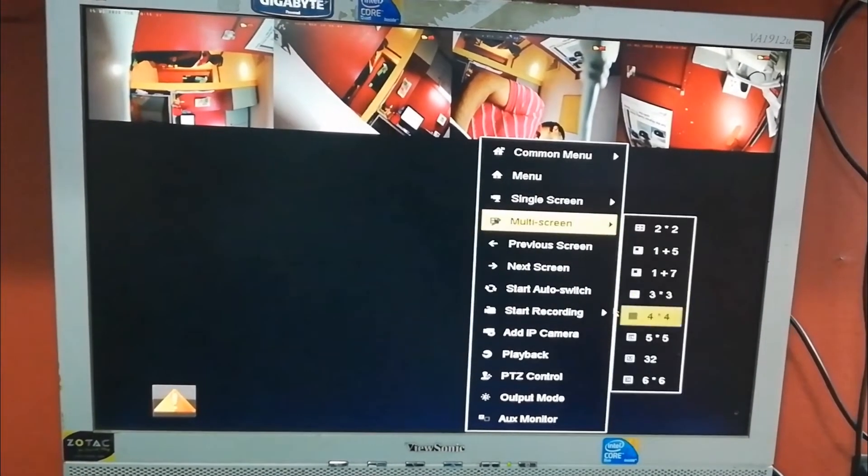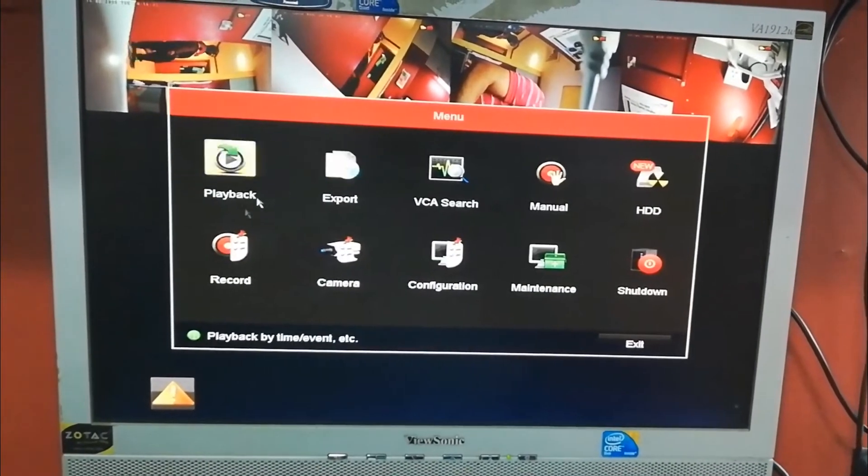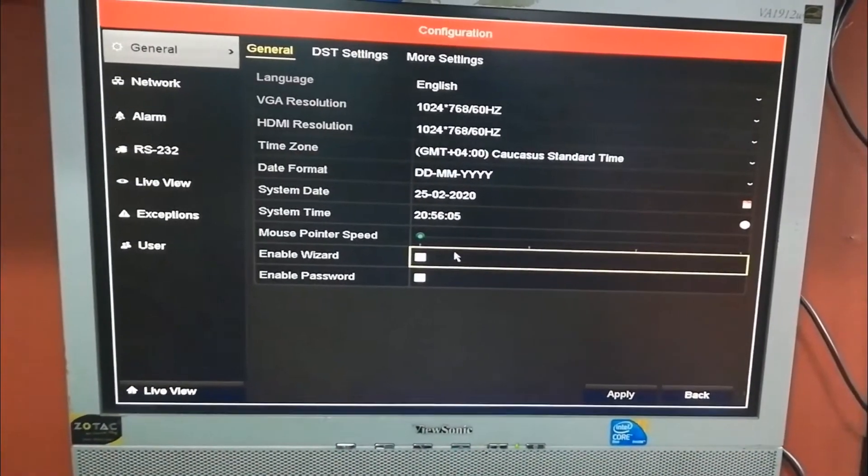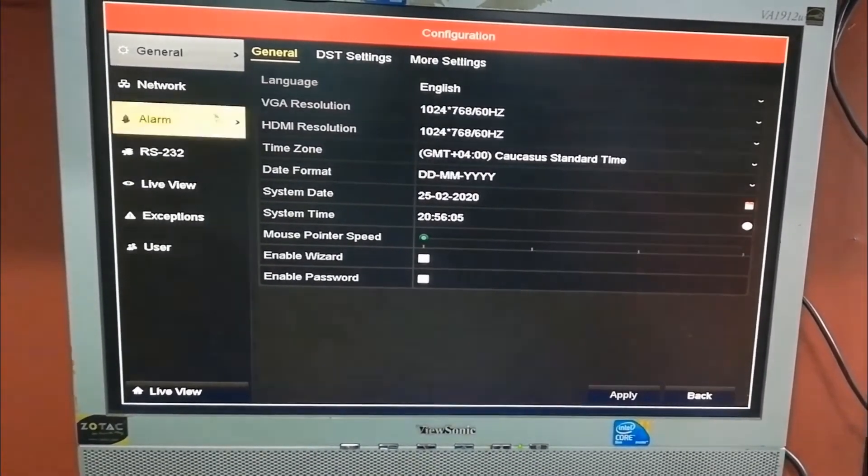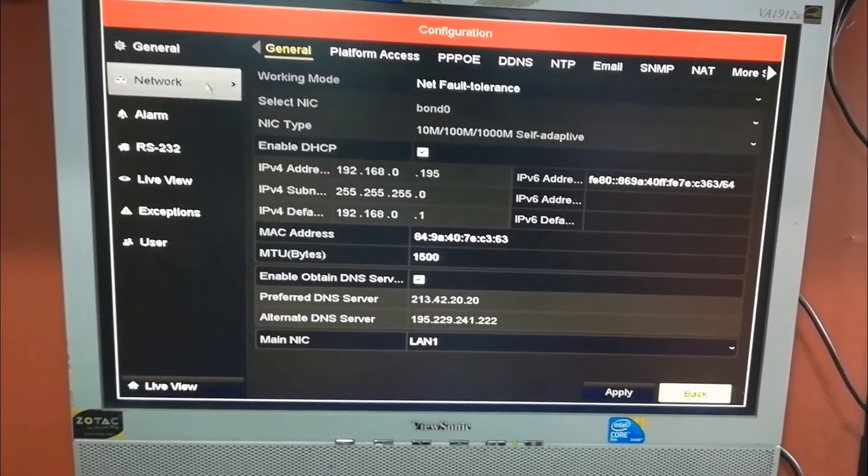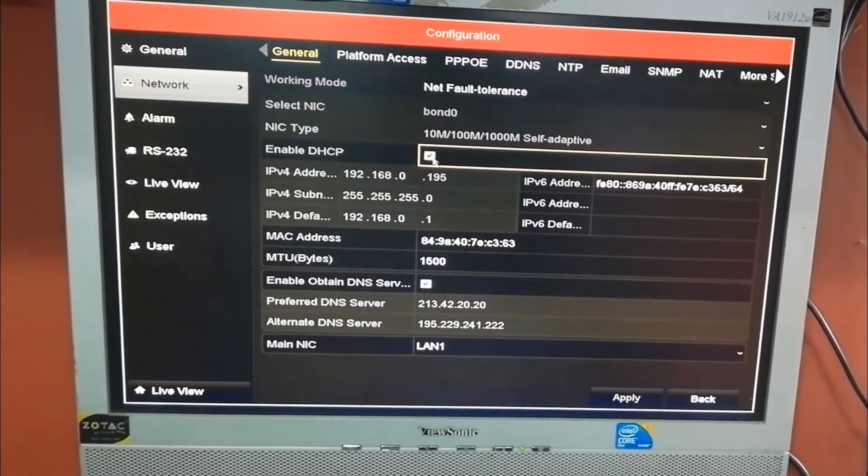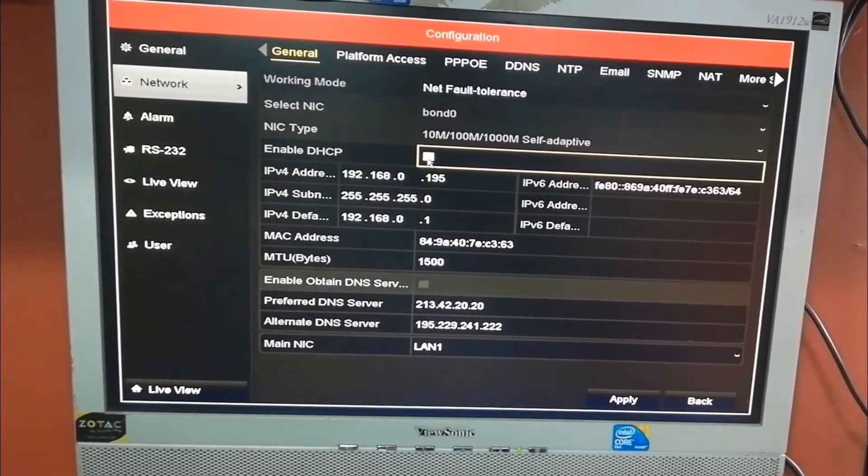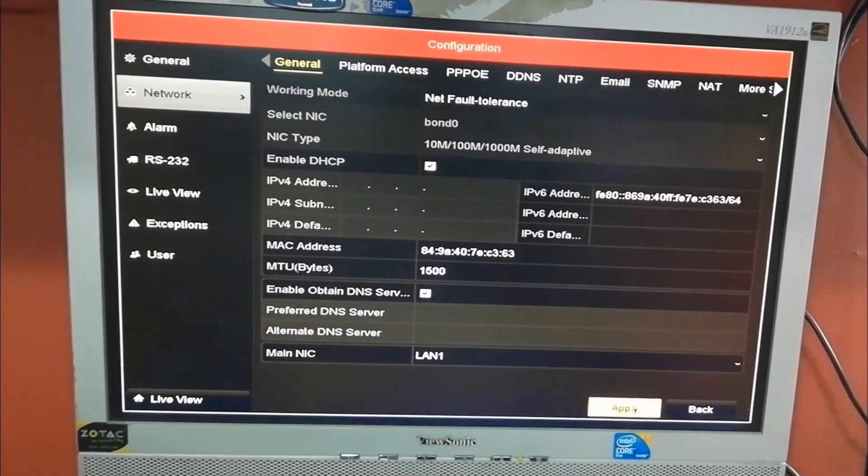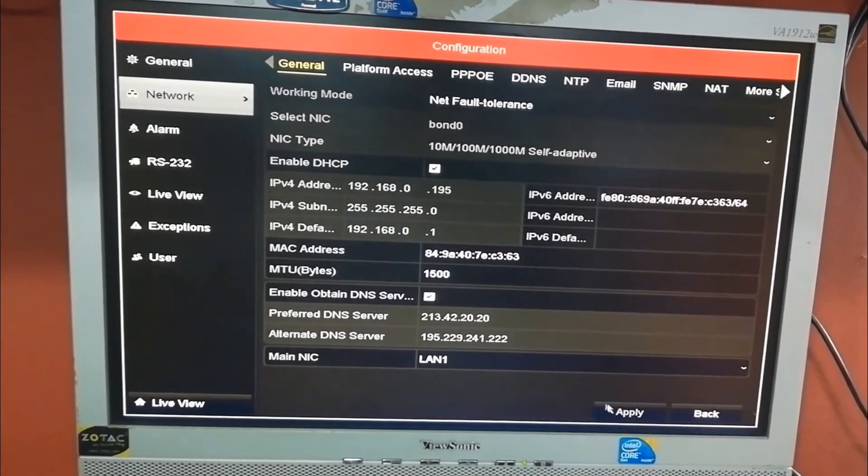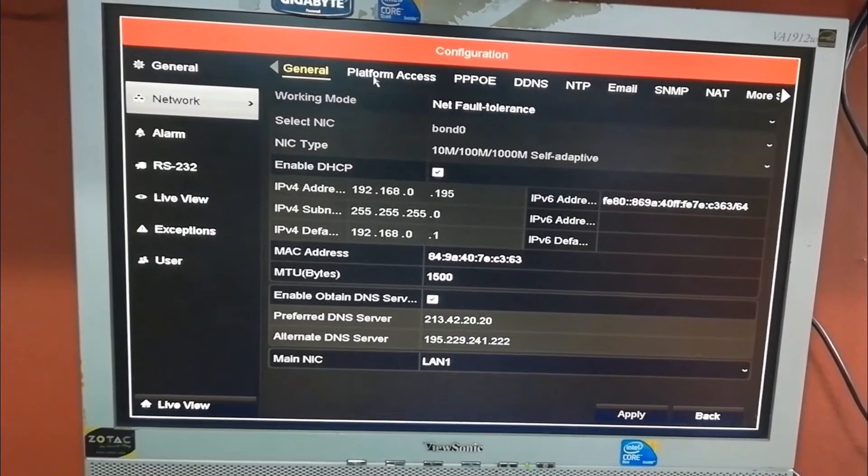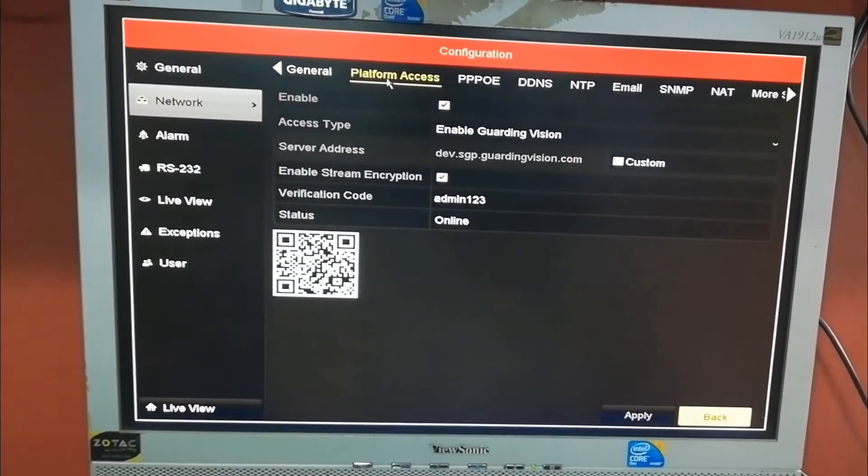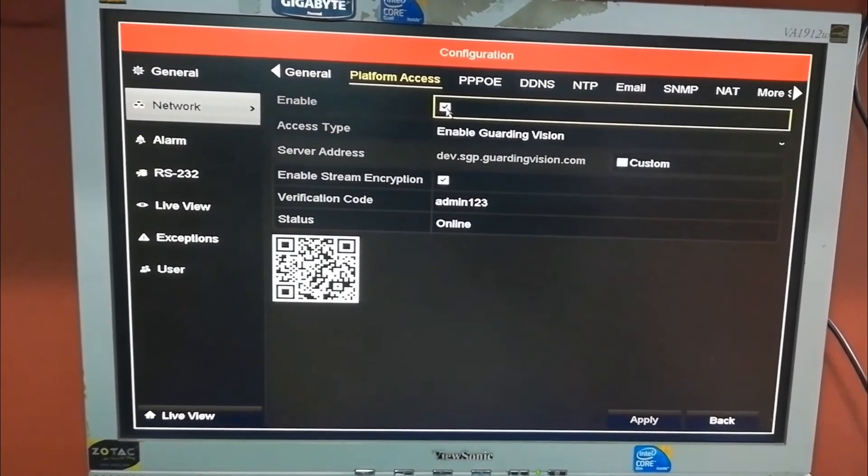In the NVR or DVR, you just have to go to Menu, Configuration, then the next is Network. DHCP should be enabled. It should be ticked, this one. Check, apply it. The next step is to go to Platform Access.